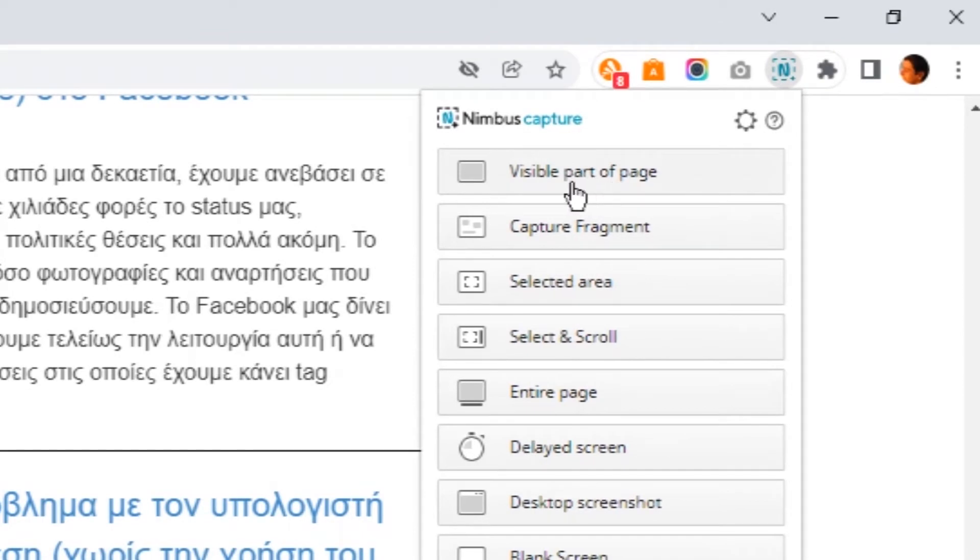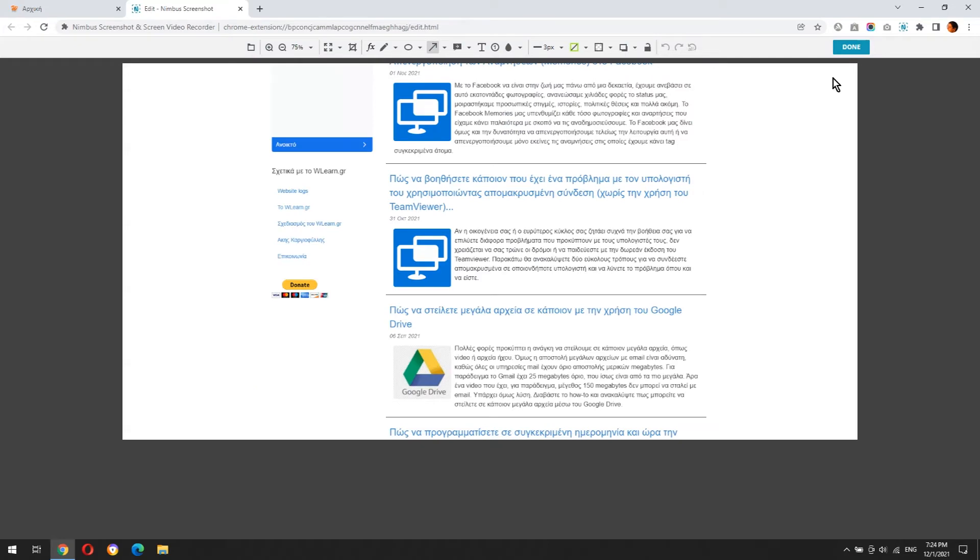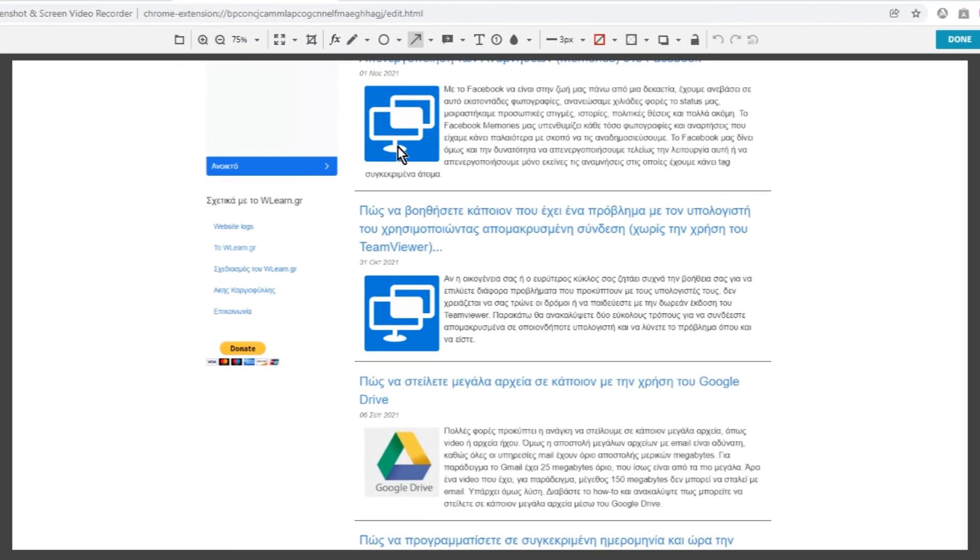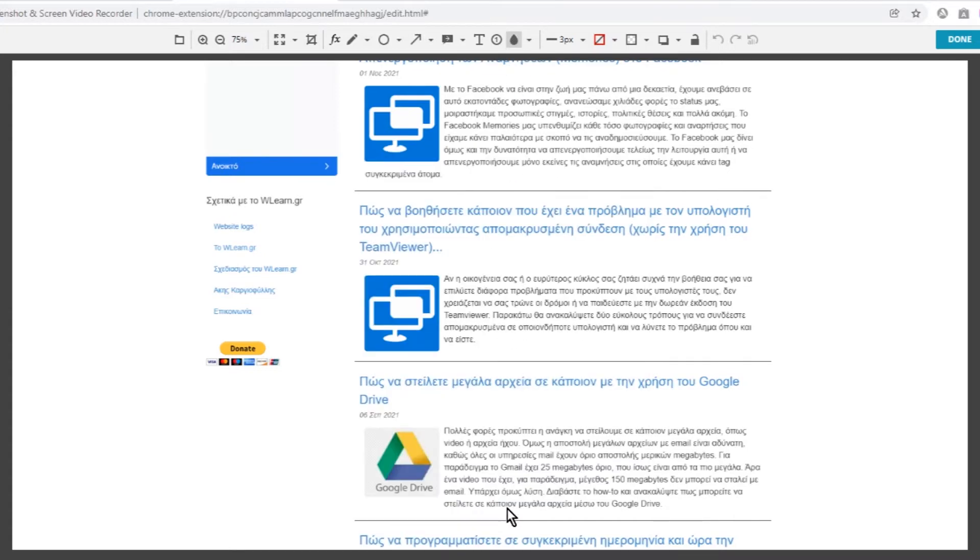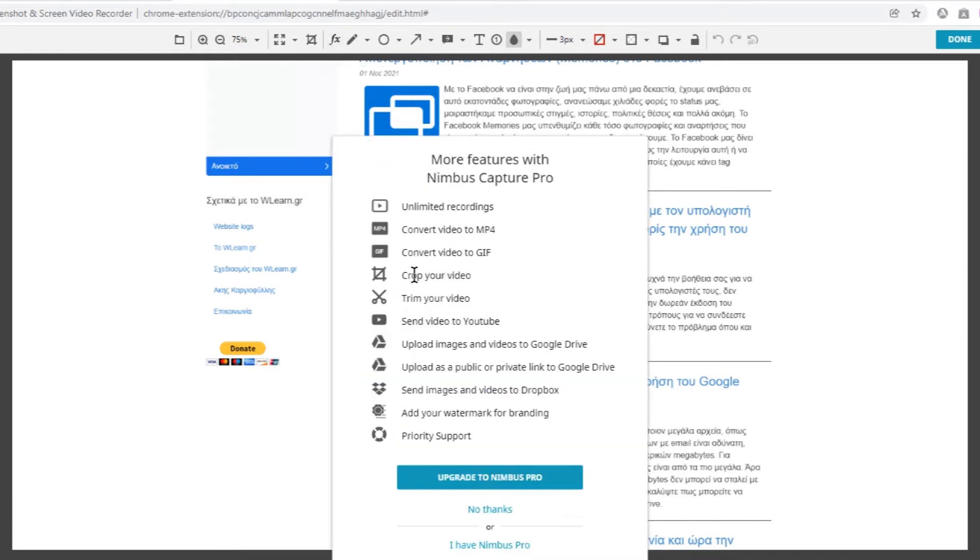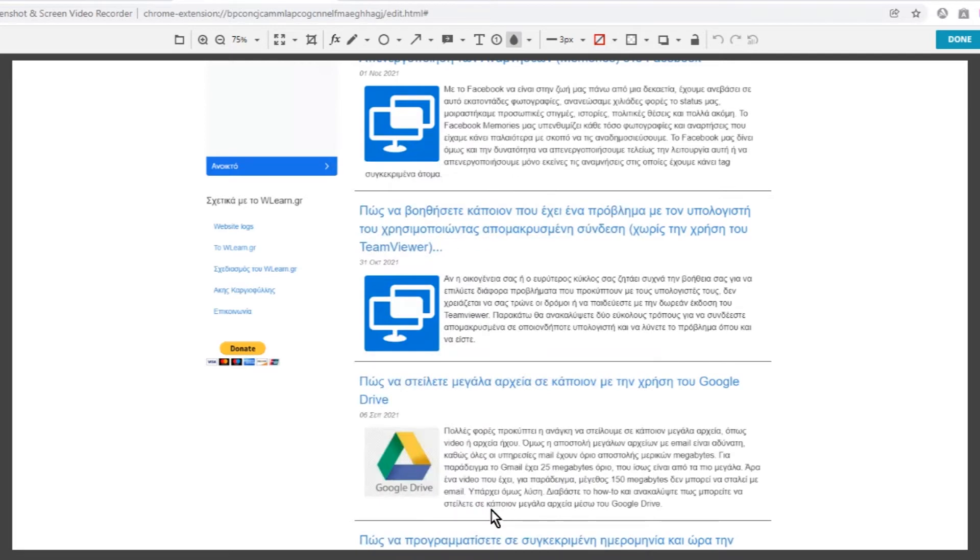Clicking 'Visible Part of Page' button, you can capture the part of the page you see. Once you capture a screenshot, the edit window shows up in a new tab. Some tools like blur area or insert formula are not available in the free version, but the available tools are more than enough. Let's see them one by one.